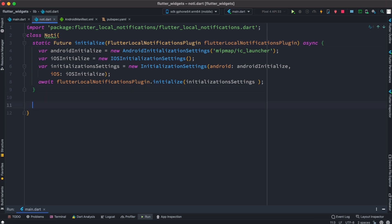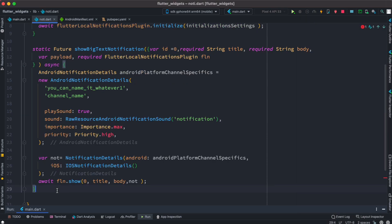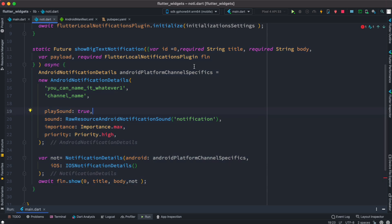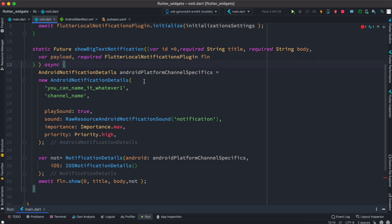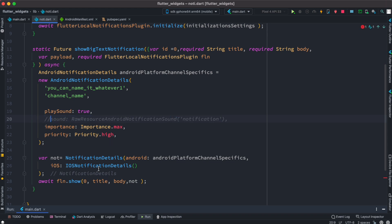Now we need to create a method that gets called when we click the button. We created a new method called showBigTextNotification. It takes an optional id, then title, string, payload, and the plugin object as arguments. Based on that we create AndroidNotificationDetails, which requires channel id, channel name, whether to play sound or not, and if you want a customized sound, what sound to use. For now we are going to comment out the custom sound option.